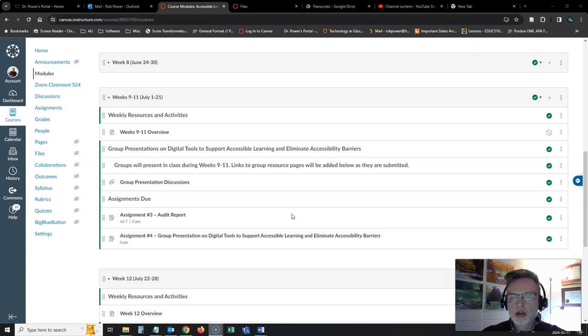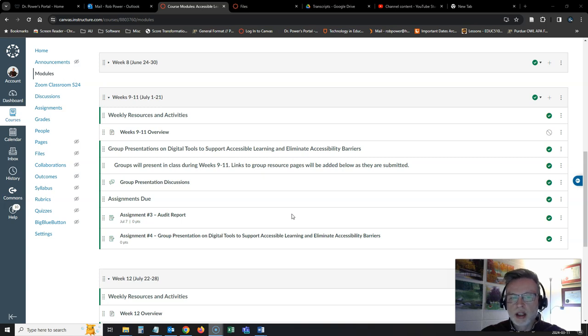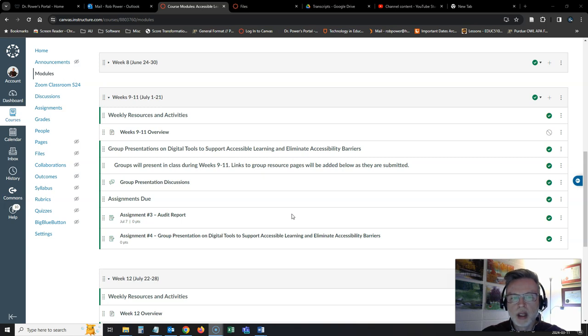You'll be using one of the audit report checklists that your groups came up with in our week 8 Zoom breakout activities to guide that, and that's due, like I said, at the end of week 9.